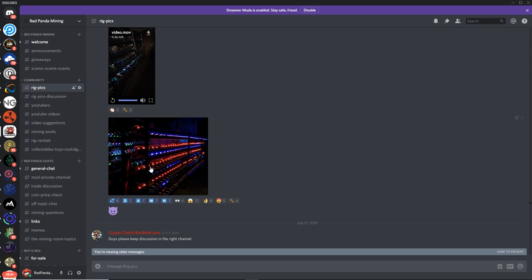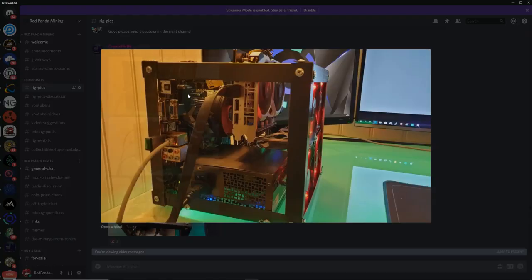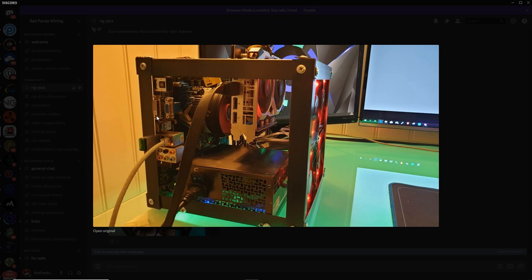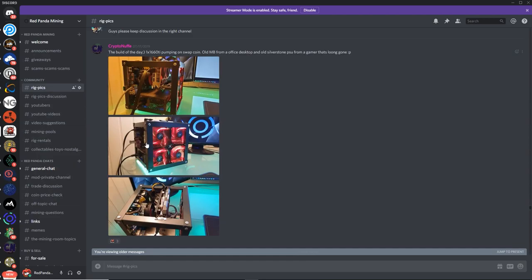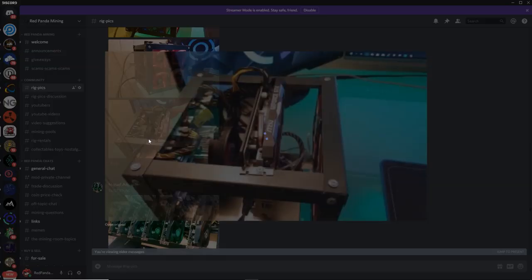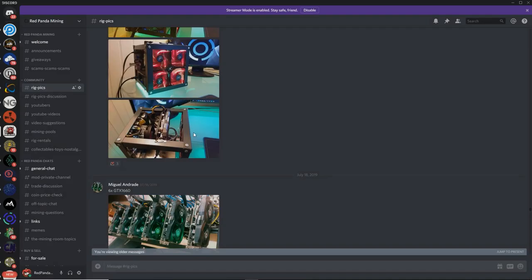Okay, next up, we got Crypto Nuffy. Good old Crypto Nuffy. The builds of the day. One 1660 Ti pumping on Swapcoin. Very nice. Alright, let's see this. Oh, this is the 1660. Yes, I love this little tiny rig. That is sick. Itx board, or MATX board. And a single power supply with a 1660 Ti. Looks like the MSI Ventus version sitting on top of this one GPU frame. Wow, that's like with 120mm fans on the side here. That's a cute little mining rig here. That is legit. And wow, yeah, the MSI Ventus version. 1660 Ti. Look at that. That's pretty cool. I would love to do one of these. This looks really cool.